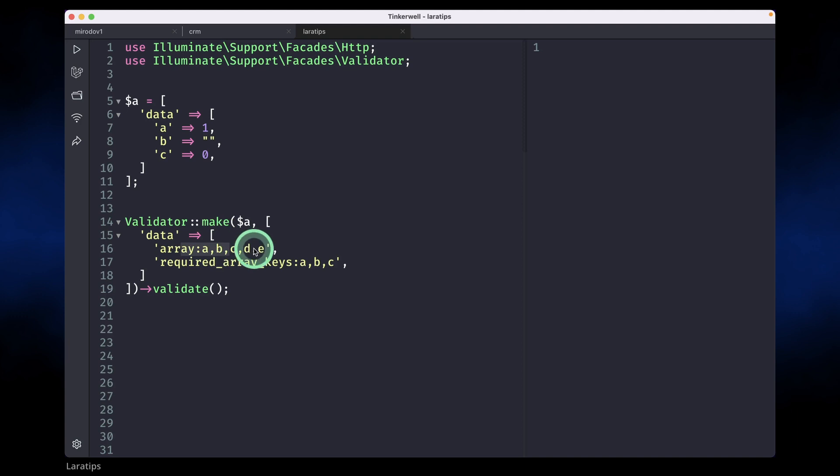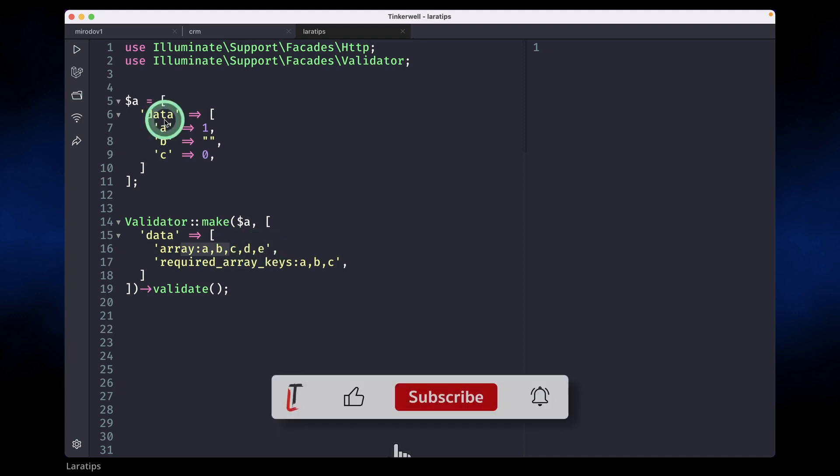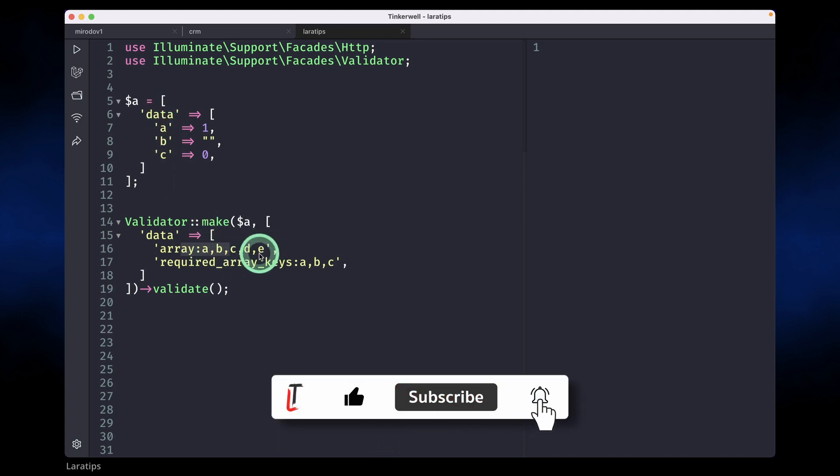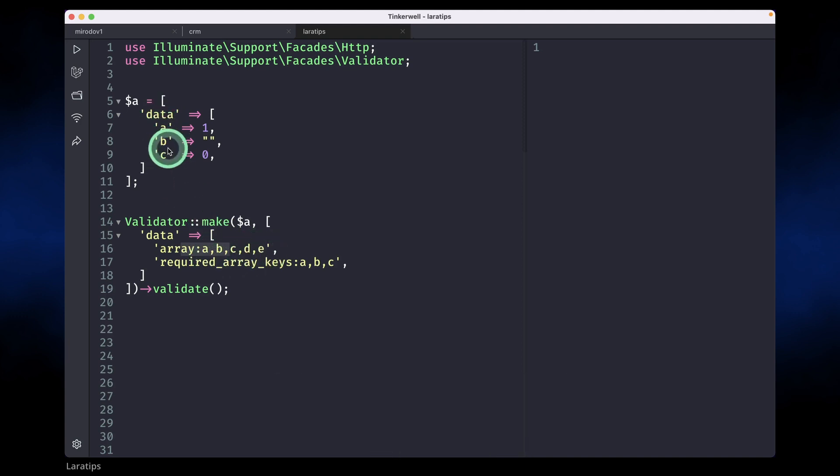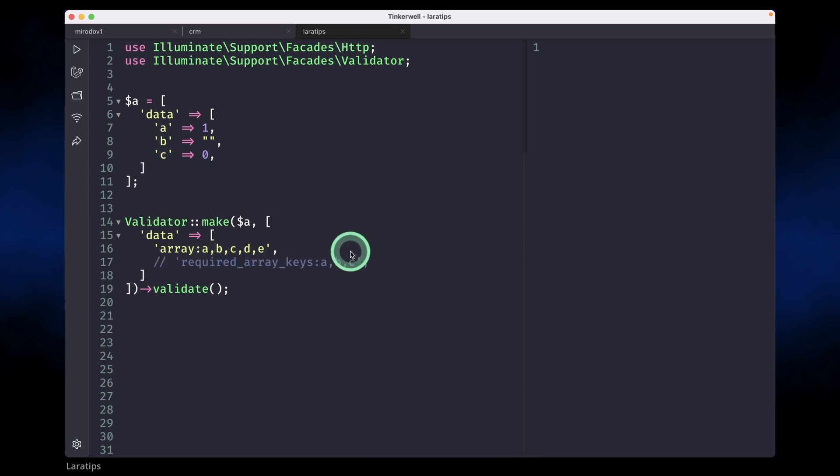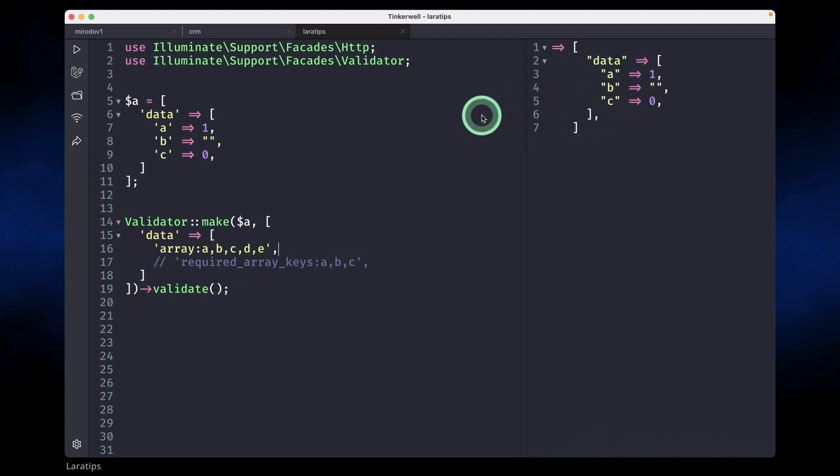So currently we have a, b, c, d, e and in the request data has a, b and c, which means that among this data this is present so it will pass. Let me just comment out the second one and reload. It is passing, showing the data because this validator will return the validated data as an array.